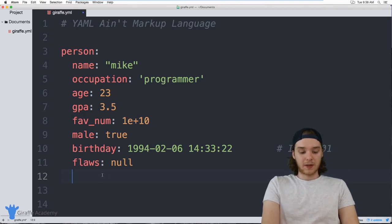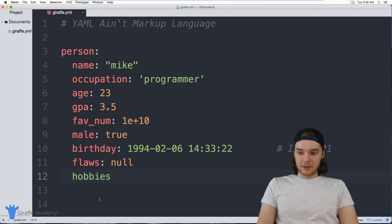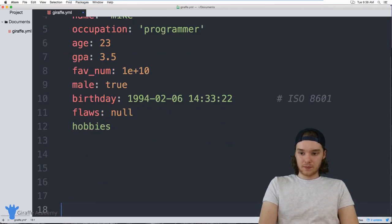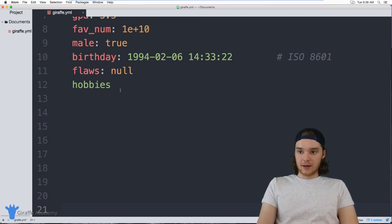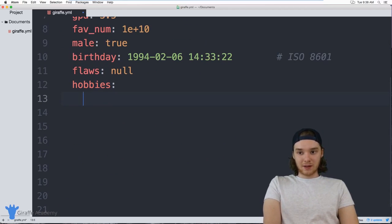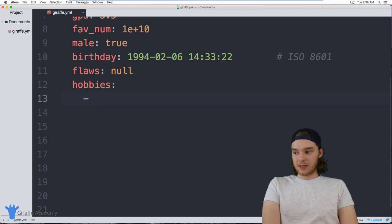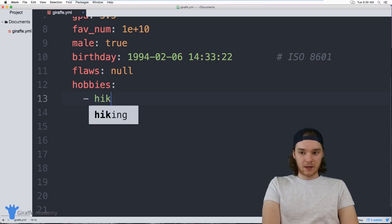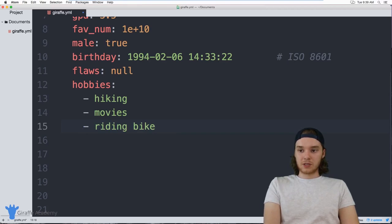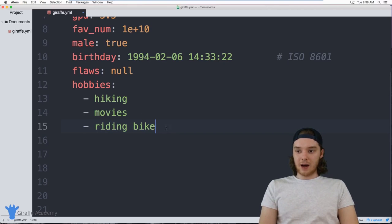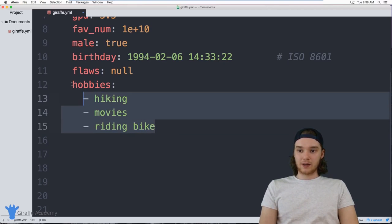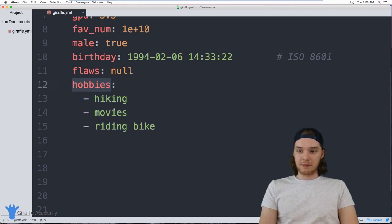I can define something like `hobbies`, and over here we can just put a list of all my hobbies. Each item in a list uses a hyphen, which indicates it's a list item. I could say like `hiking` — just listing out all my hobbies — and I could loop through this hobbies list and access each one of these items individually.